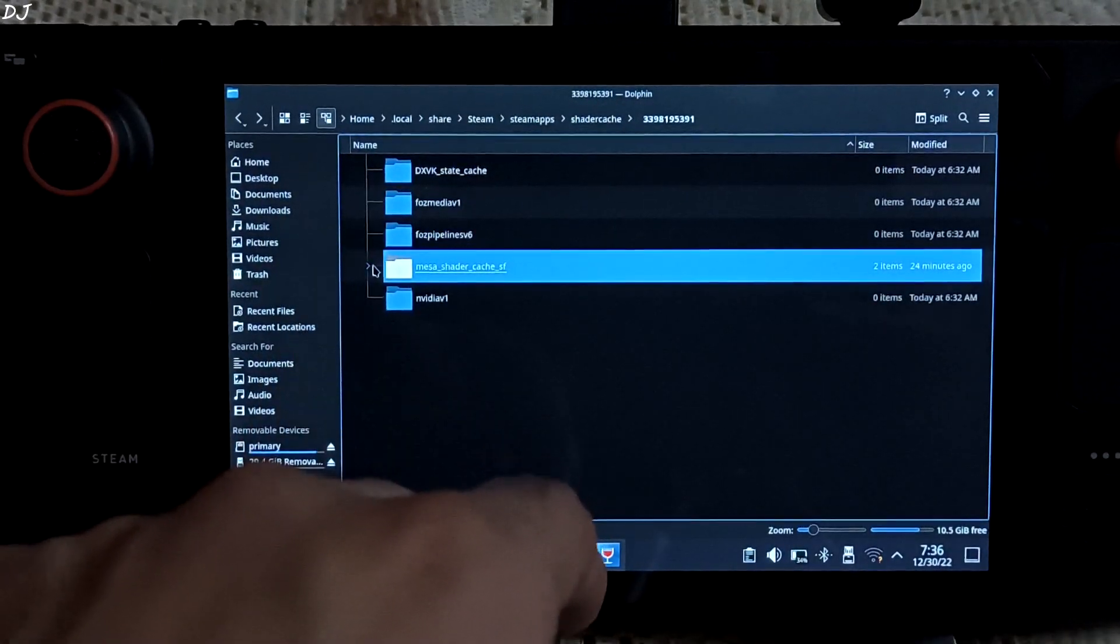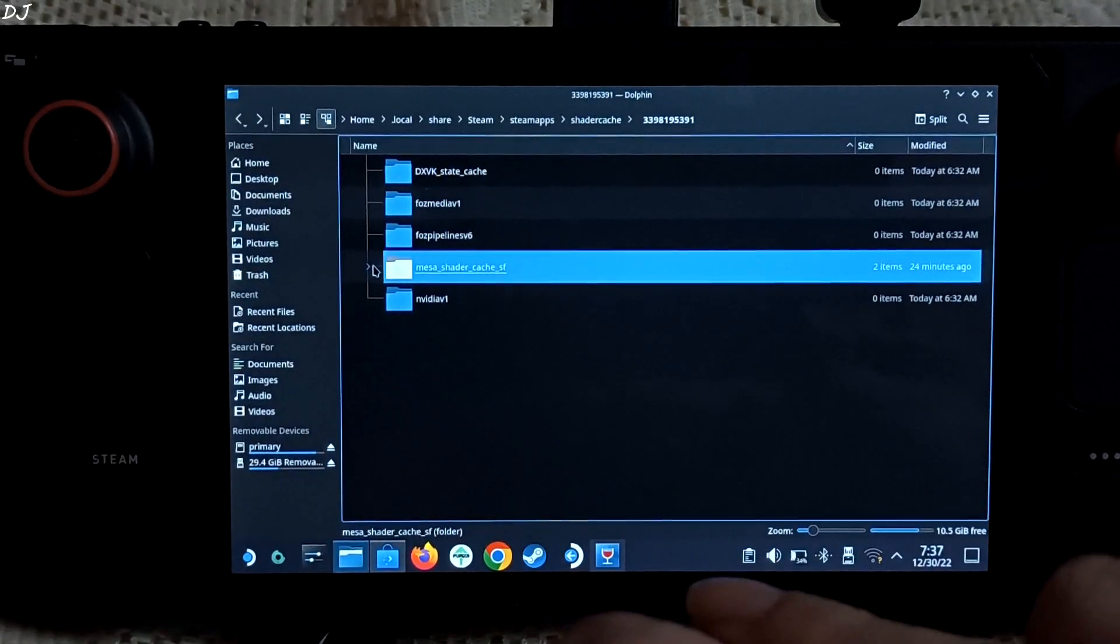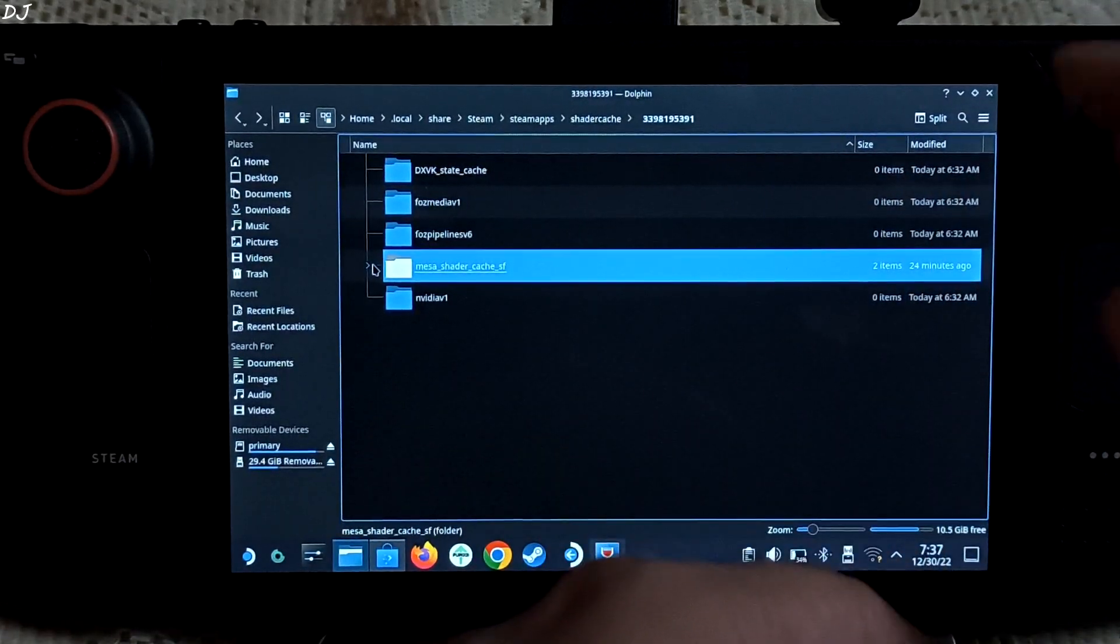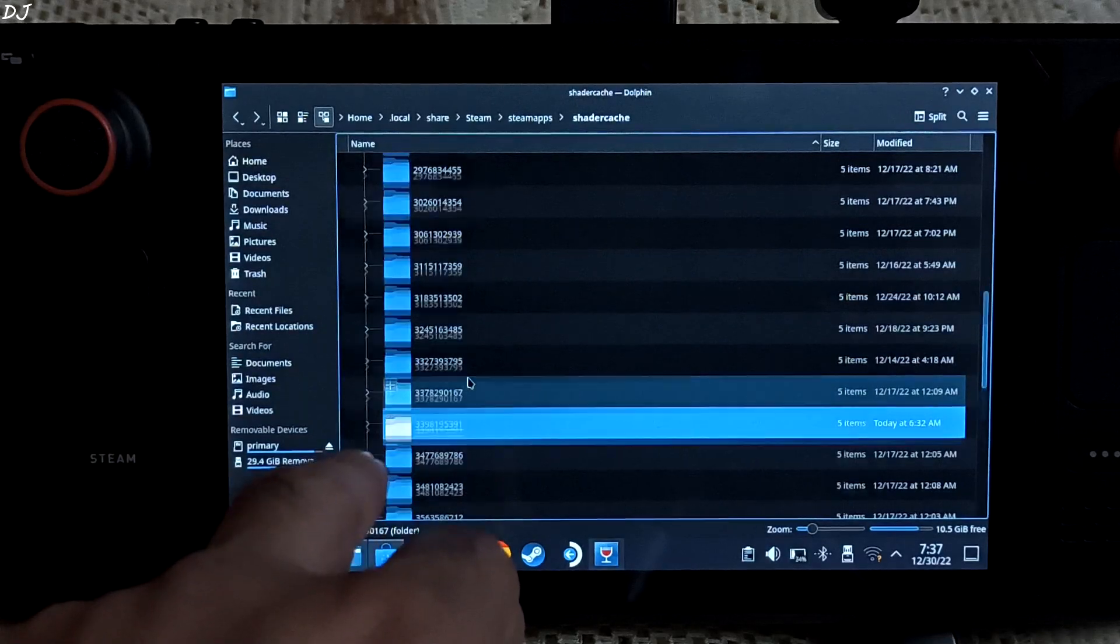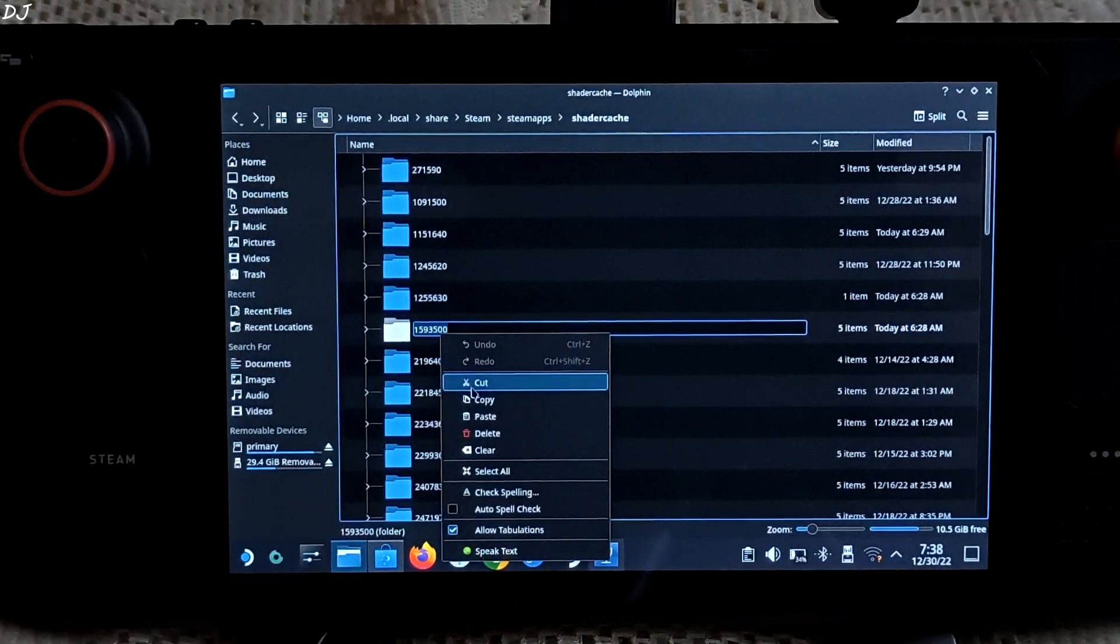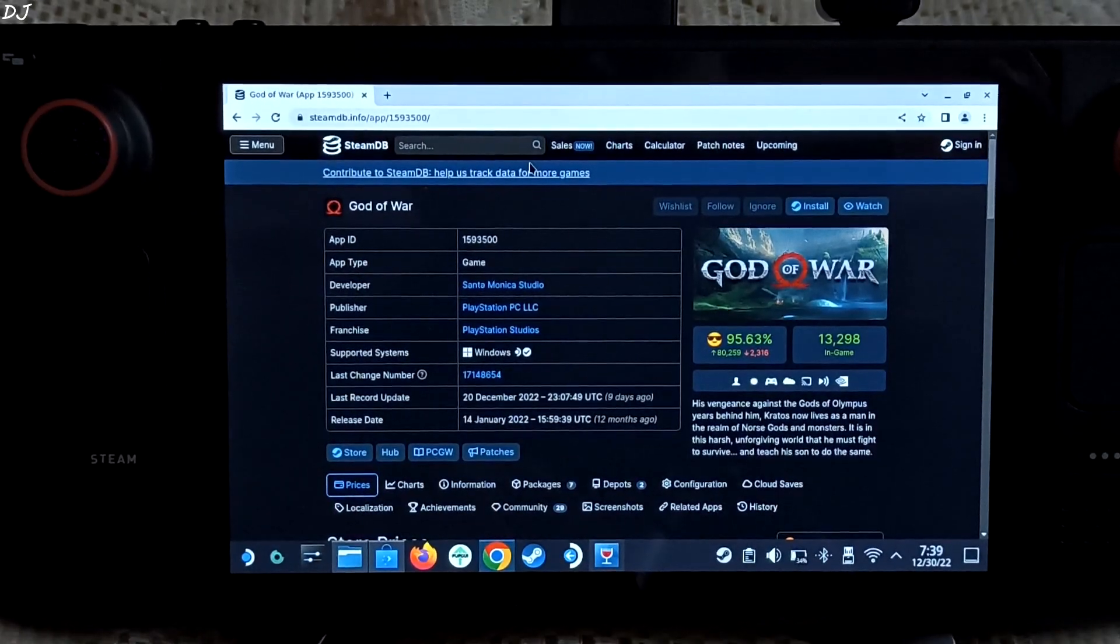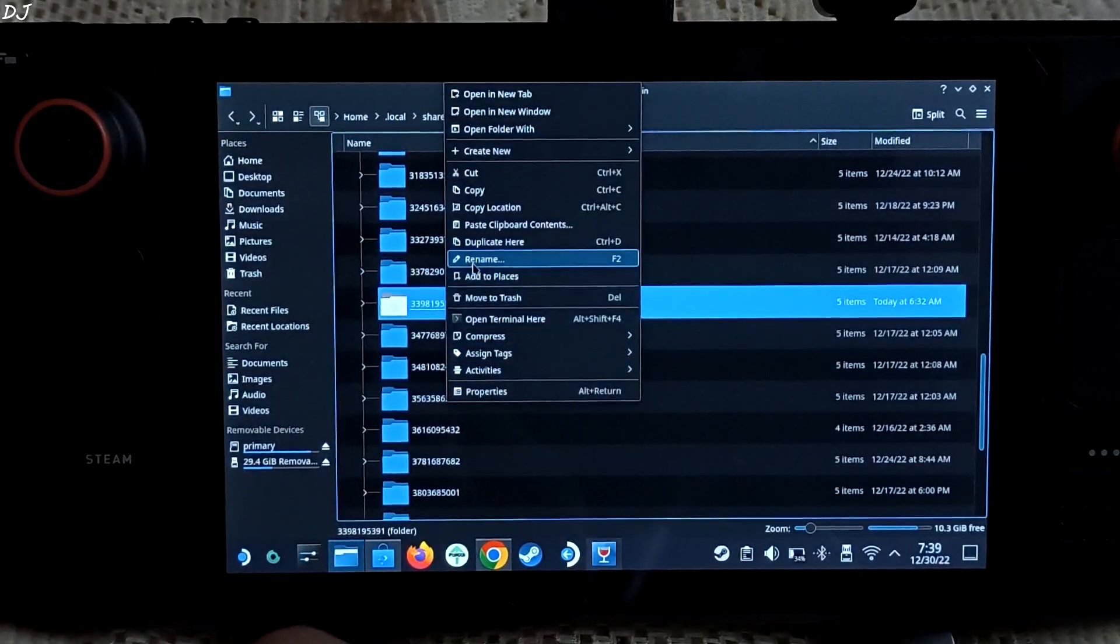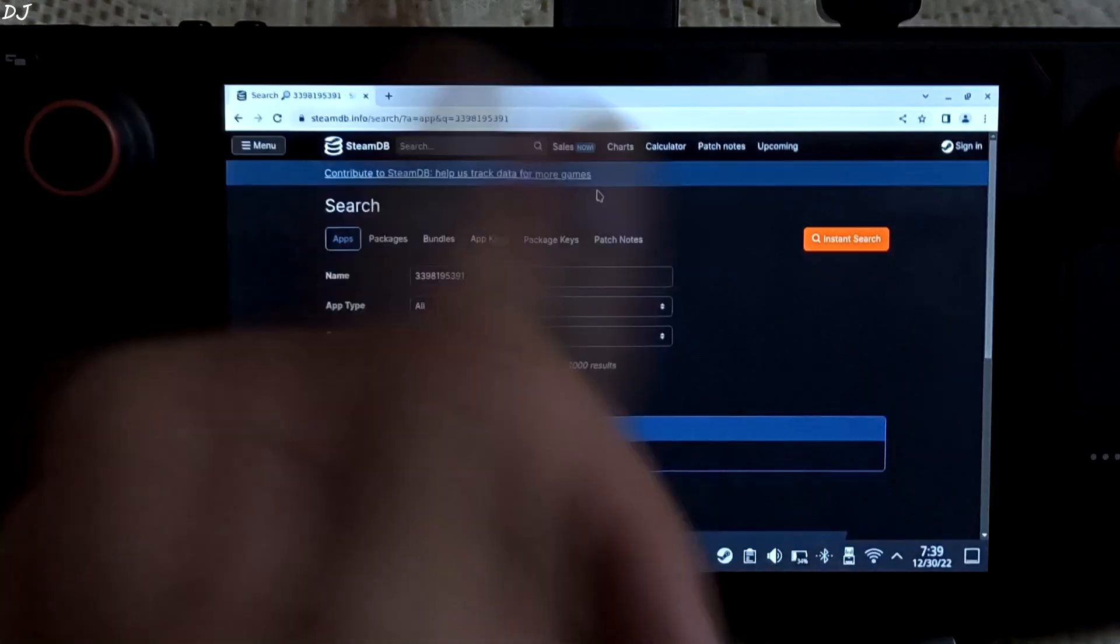DXVK is basically the translation layer that translates DirectX 9, 10 and 11 calls to Vulkan. Since it's a non-Steam game, a pseudo Steam ID has been generated for it. This ID will differ from system to system. If it were a Steam game, a global Steam ID would have been generated. This folder corresponds to God of War 2018. Now let's just copy the pseudo Steam ID and search for it on ProtonDB. It will find nothing.